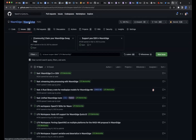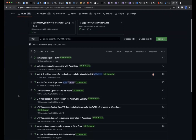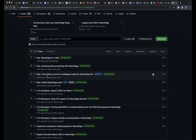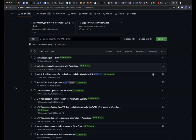If you go to the WasmEdge project and open up our issues and filter on LFX mentorship, you can see the past mentorship topics and the upcoming ones that we have submitted. All past mentorship topics have people working on them. For this round, we have four topics that opened three to one week ago. I'll talk about two of them and ask Hidai to talk about the other two.